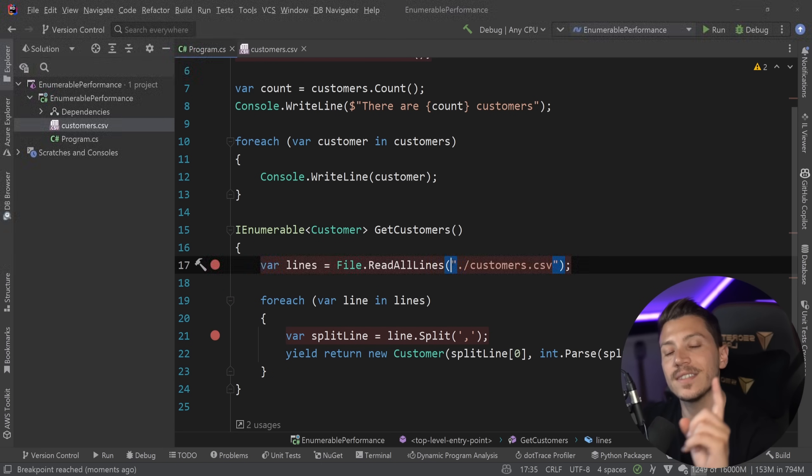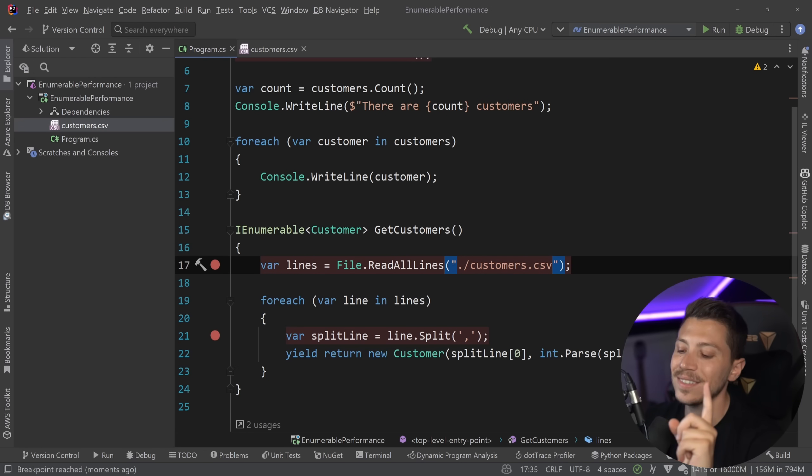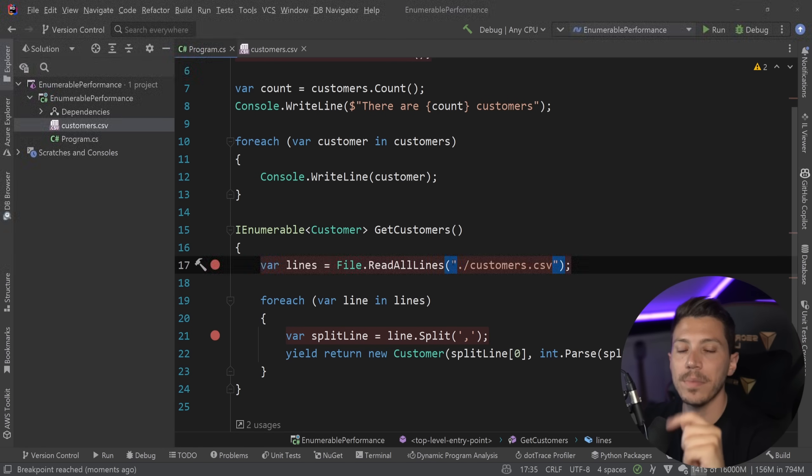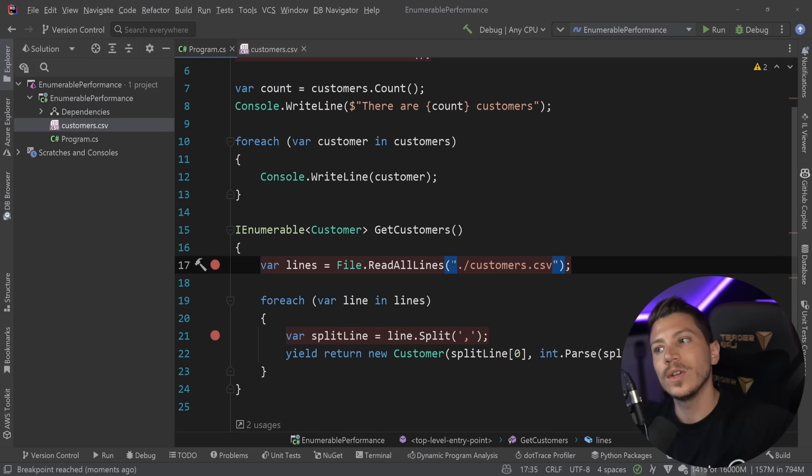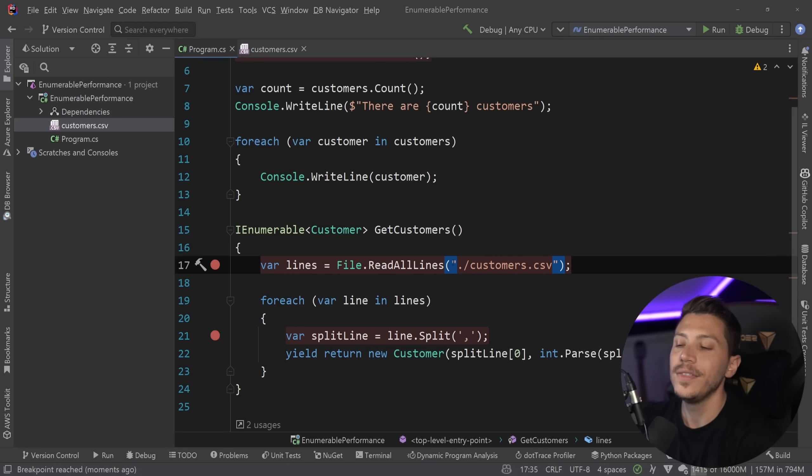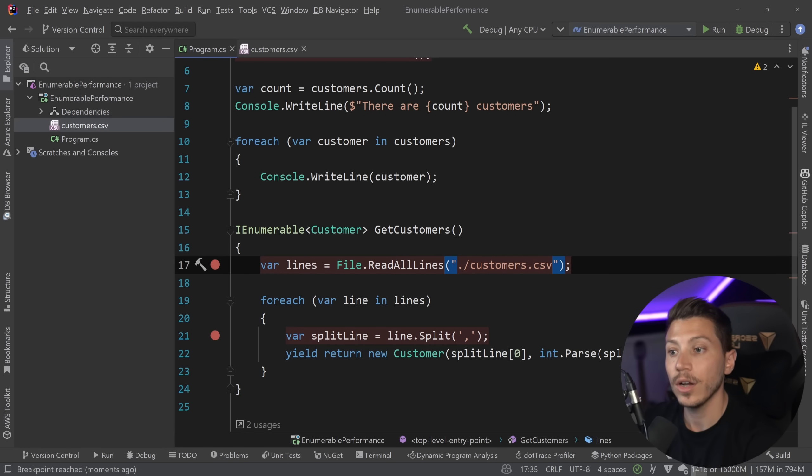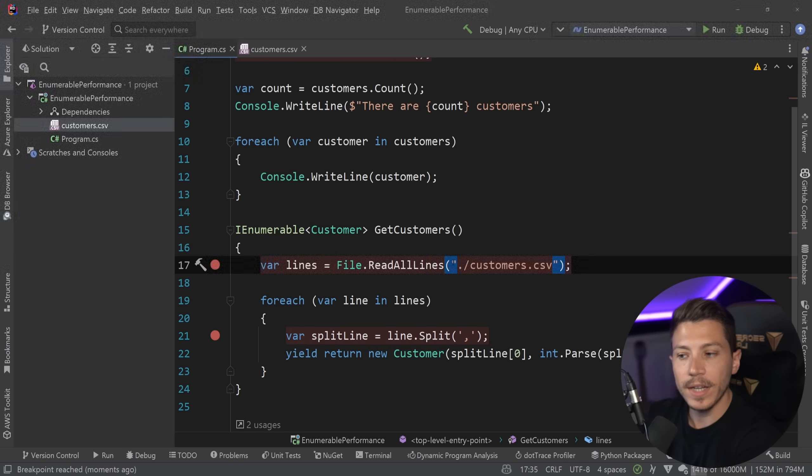This can be the same with database calls this can be the same with making a call to a streamed response from somewhere this can be a problem with IO in general or heavy compute and it's not only limited to yield return.